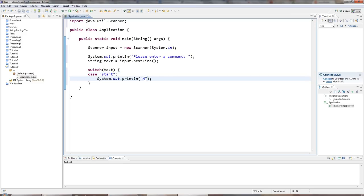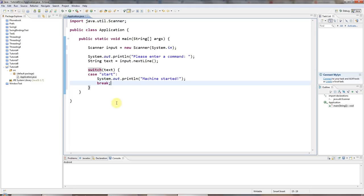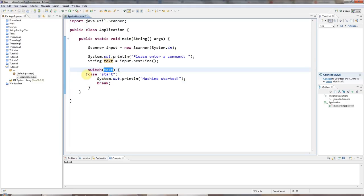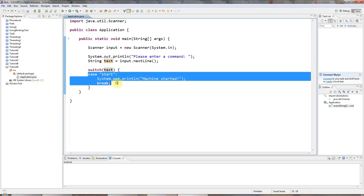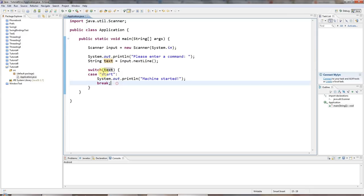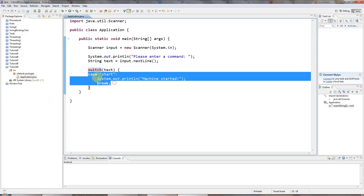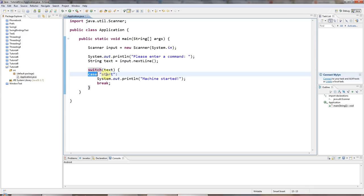For example, I'll say machine started. And then underneath that, you need a break keyword. So for every value of text that you want to check, you need a case statement starting with the case keyword, the value that you want to particularly check the variable for and a colon.